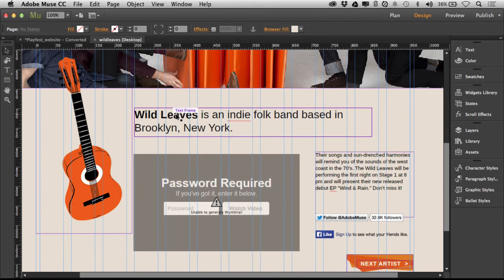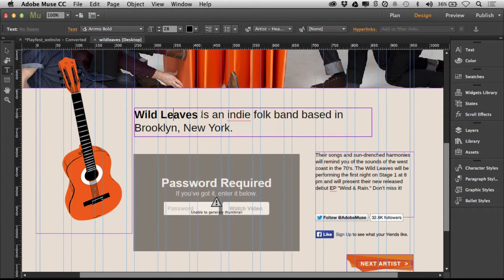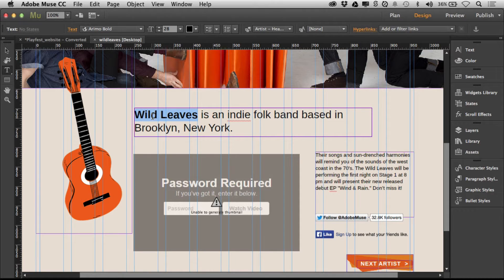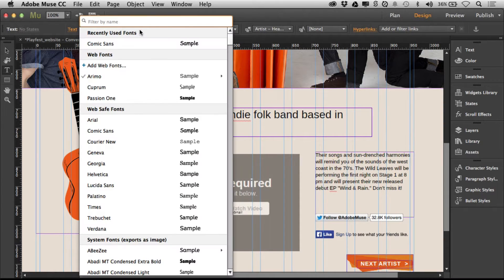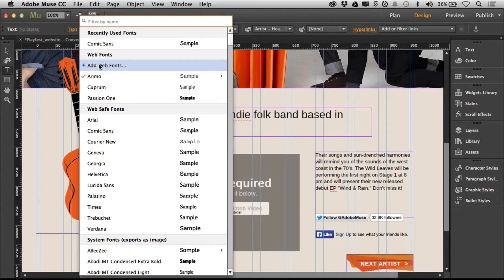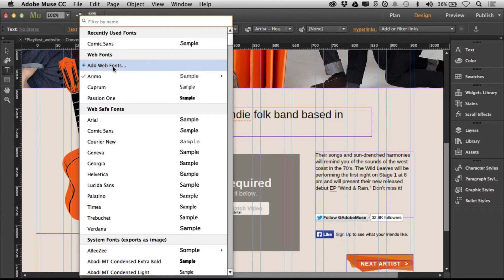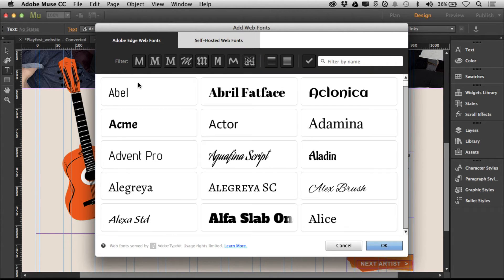In Adobe Muse CC, you can work with web fonts pretty easily. You can select text, go to the text menu, and you'll see web fonts. If I select add web fonts right there, these are a selection of what are called edge web fonts, hosted fonts that you get to use.